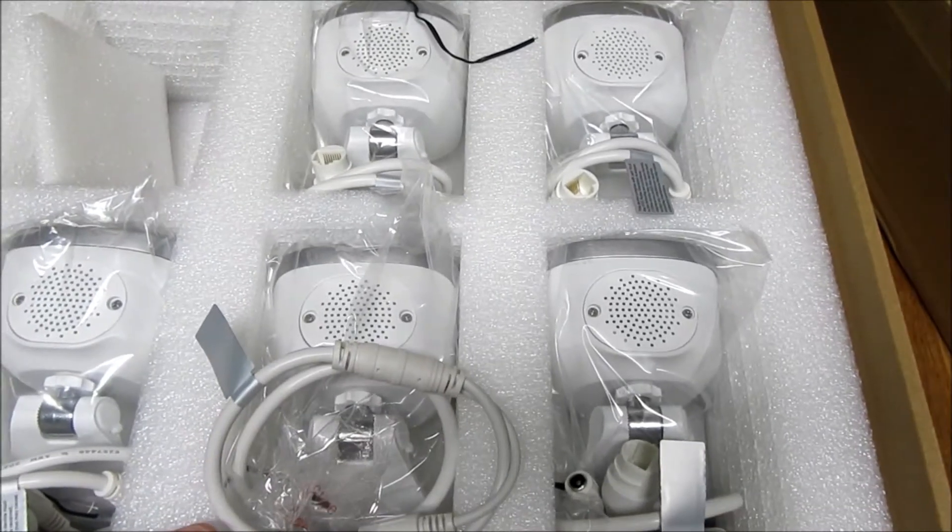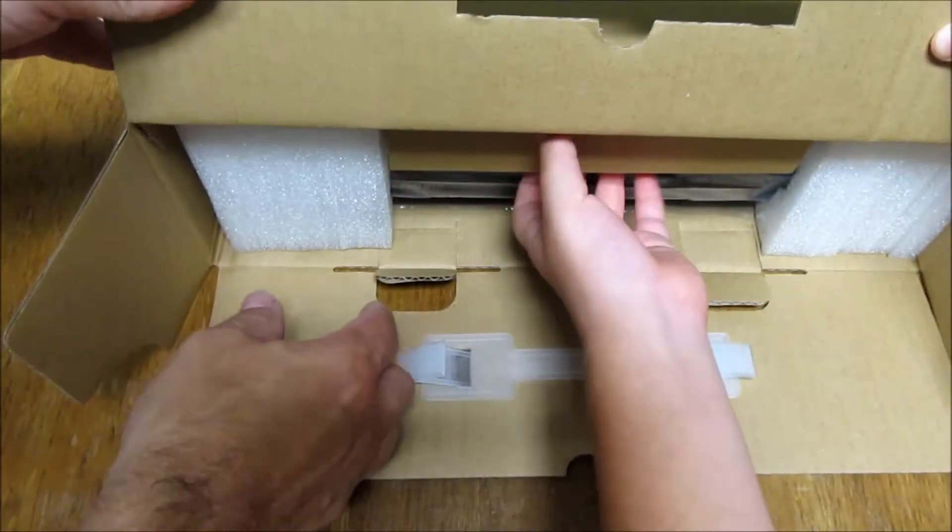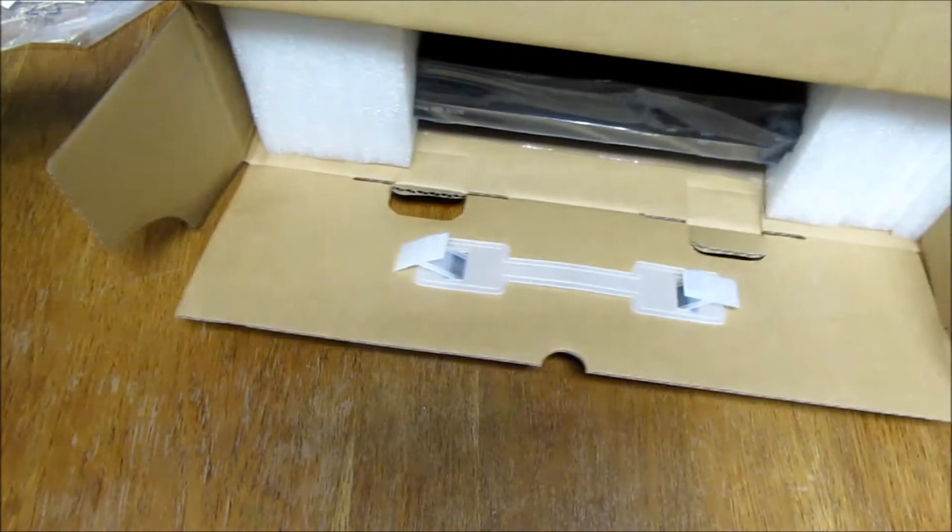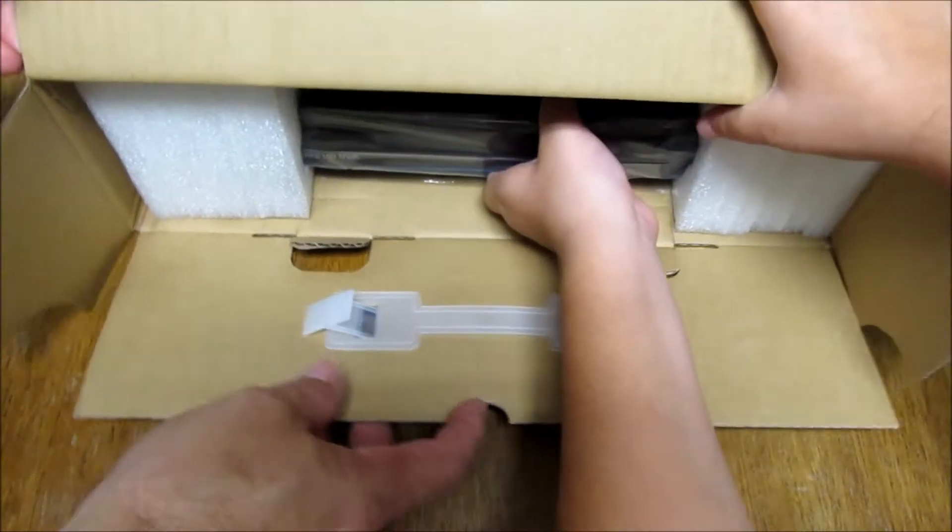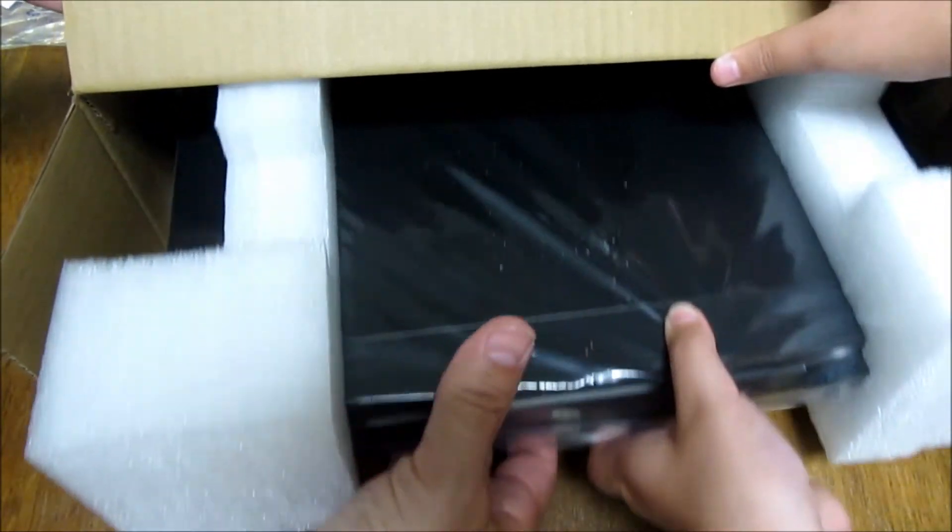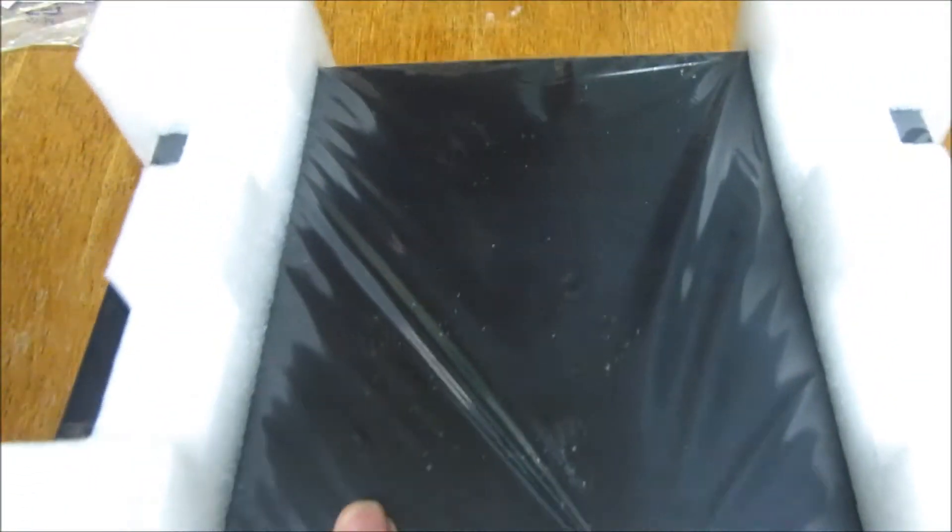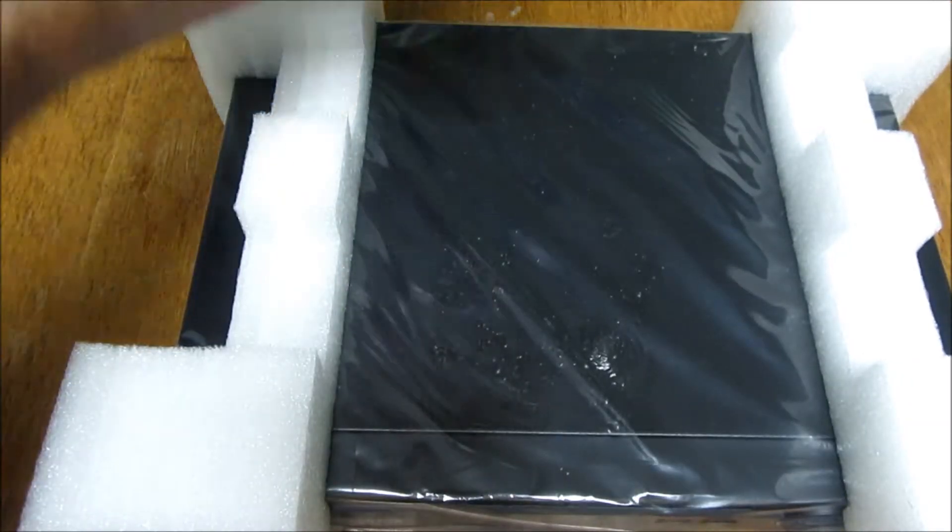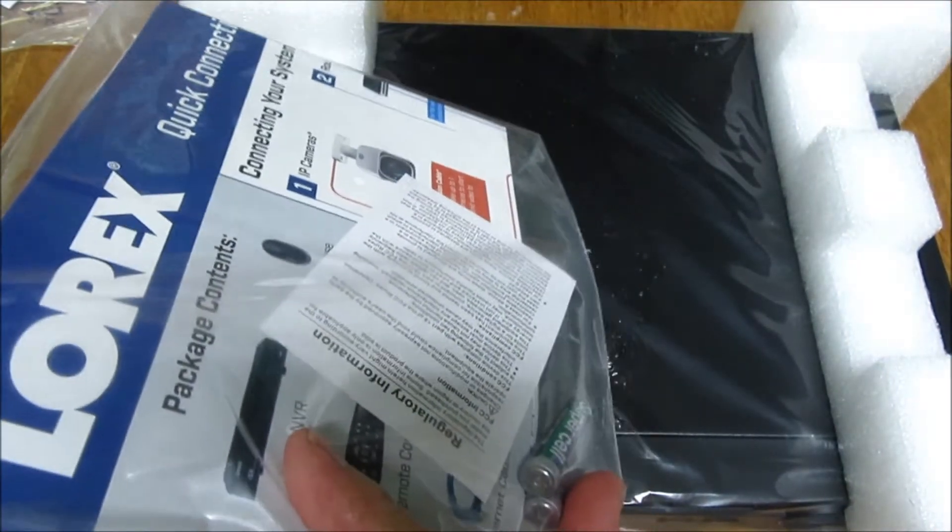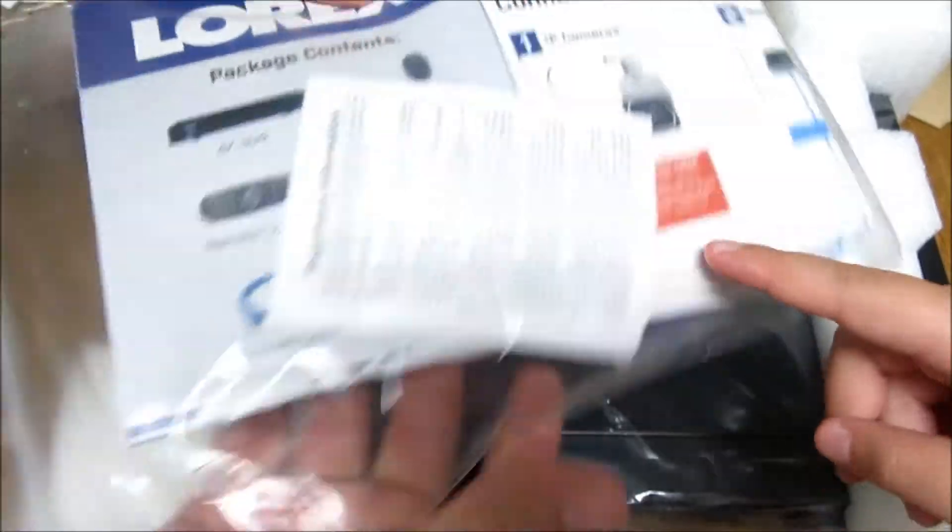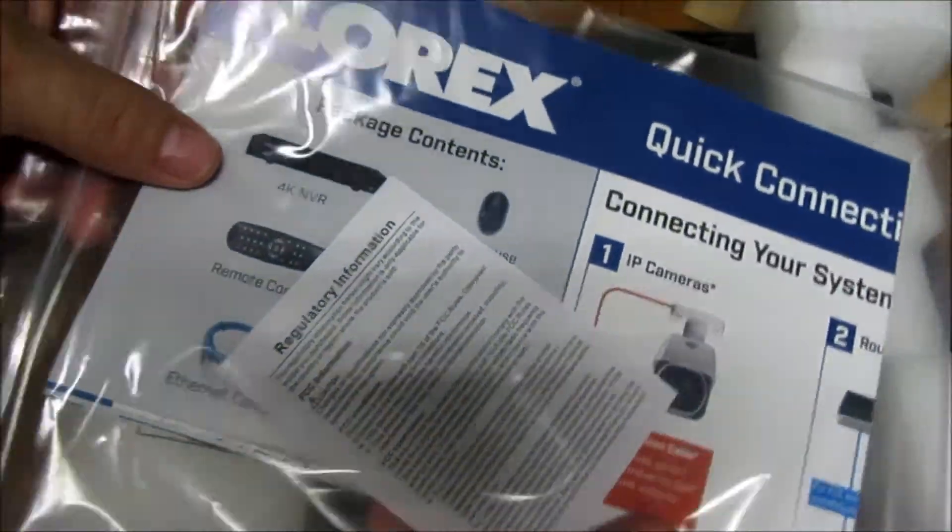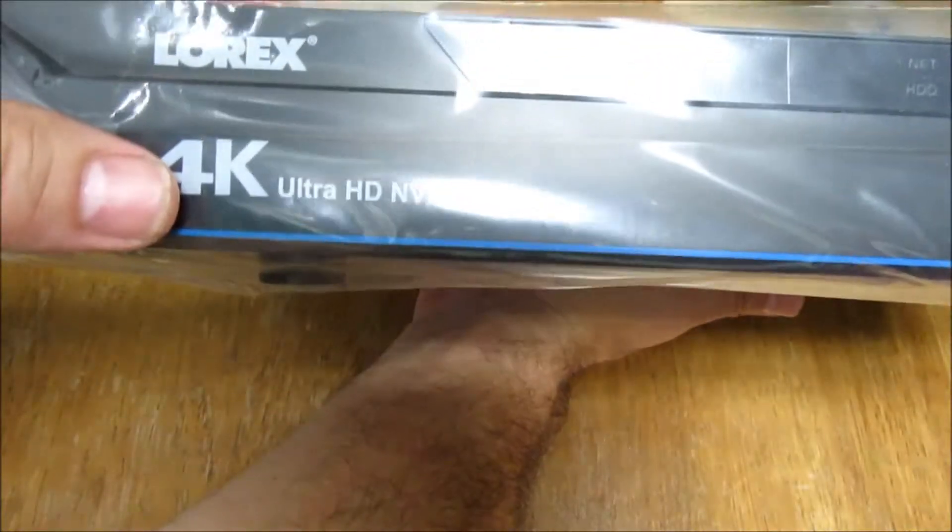What have we got in there? Another box. I think this is the stuff. There we go. More paperwork and some batteries, possibly for the remote.